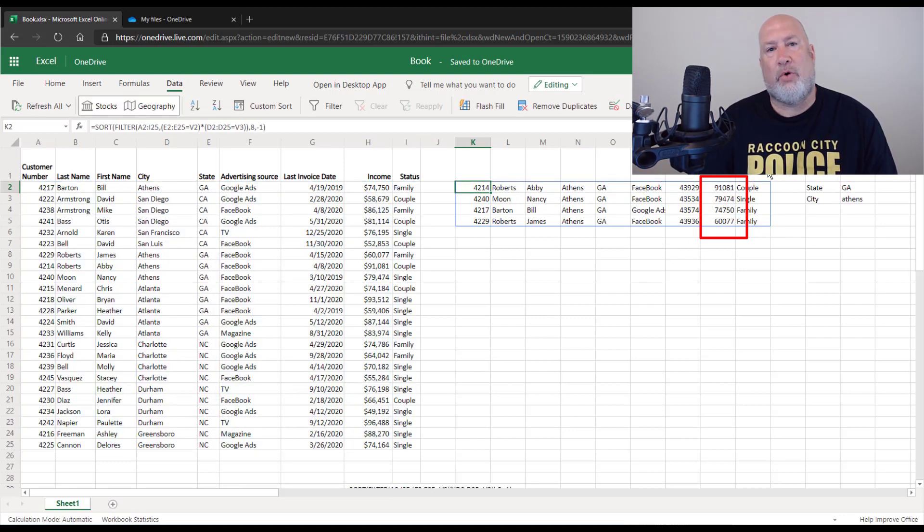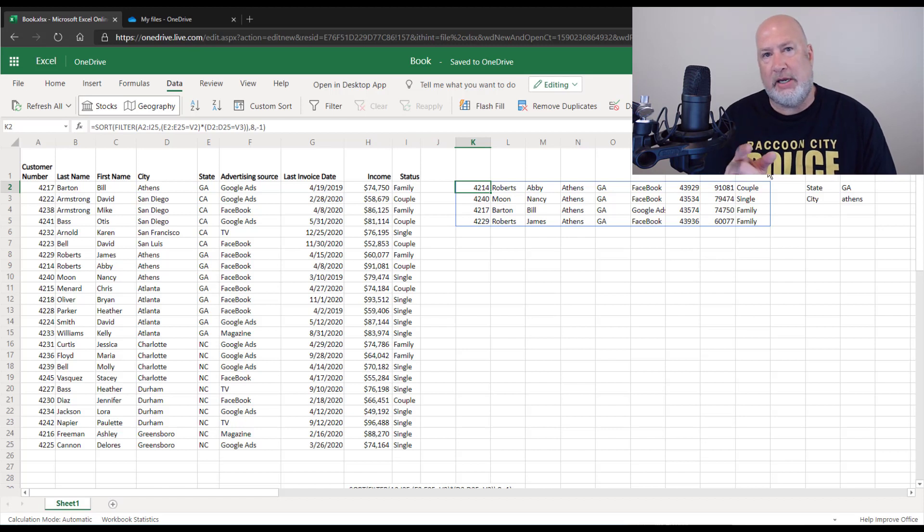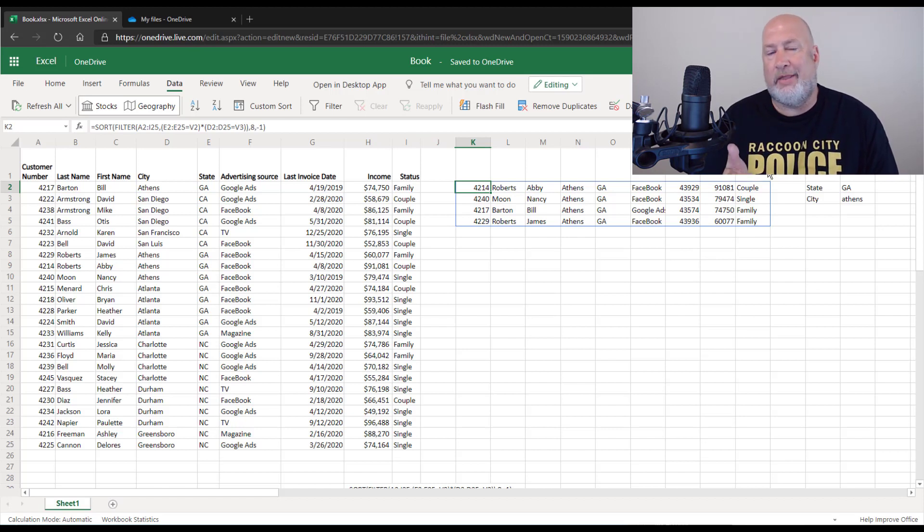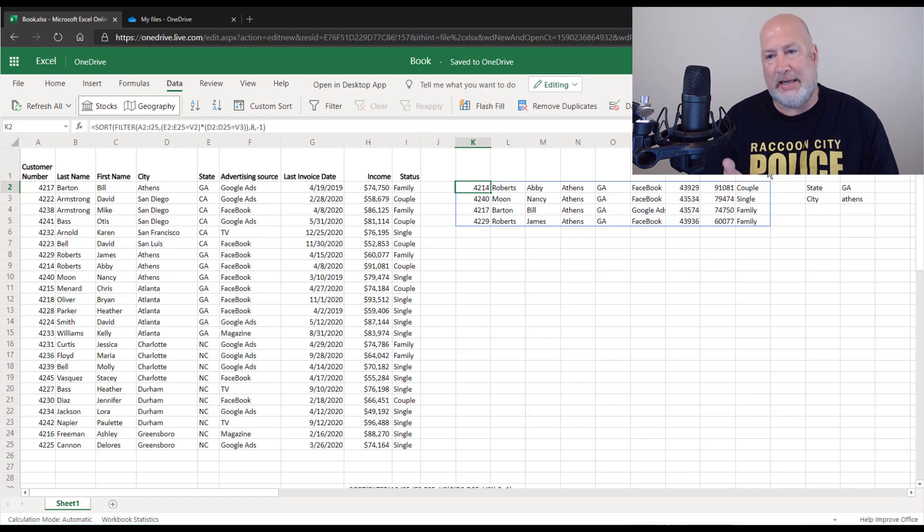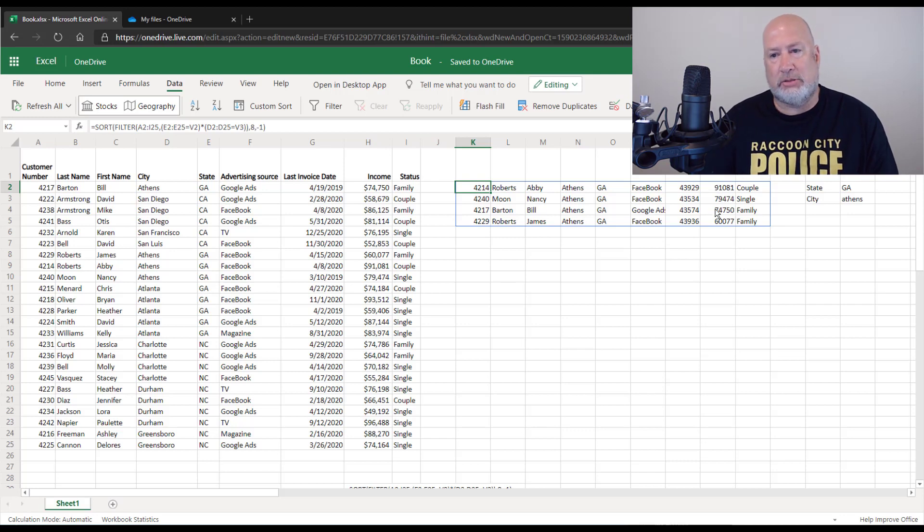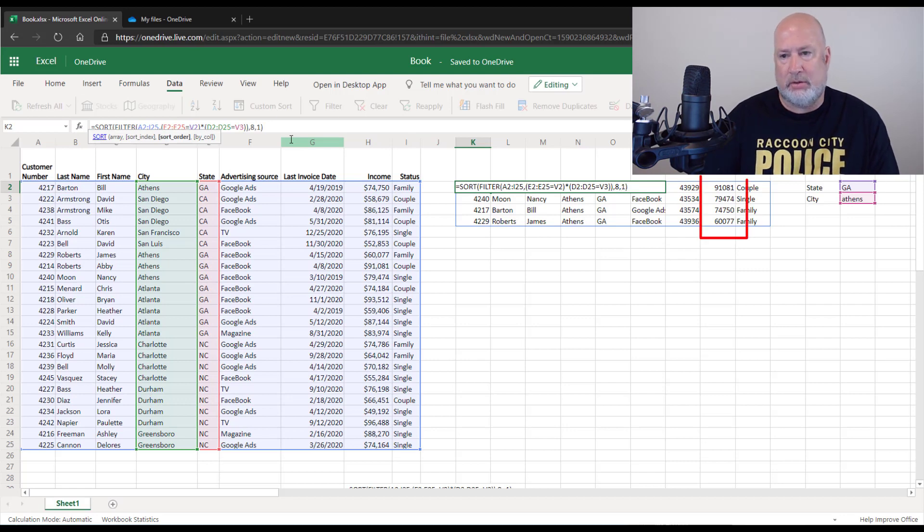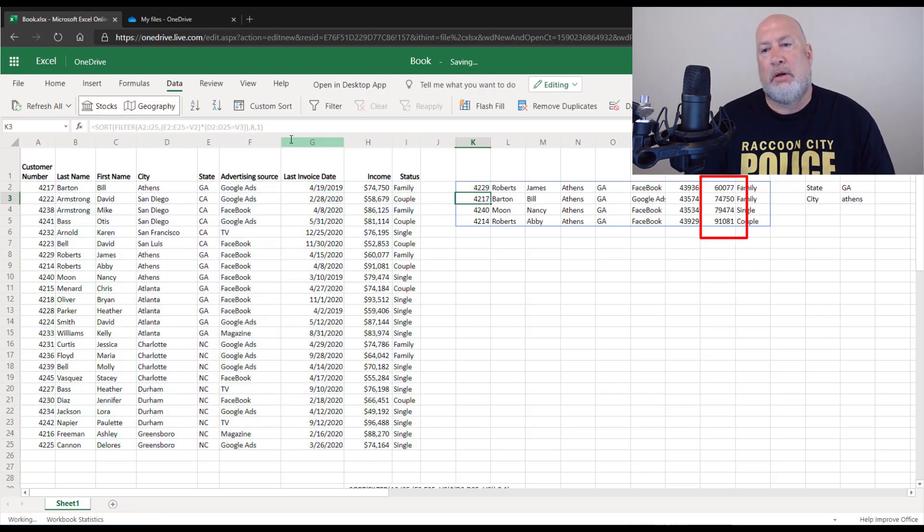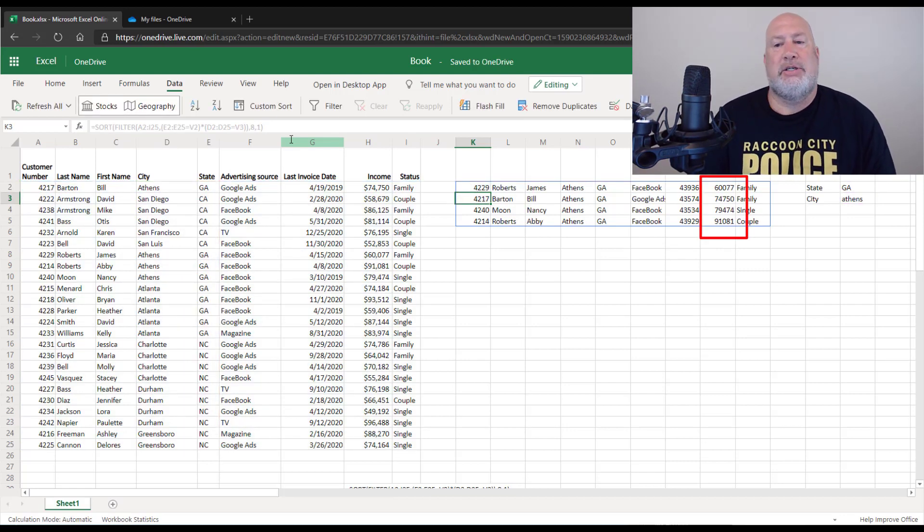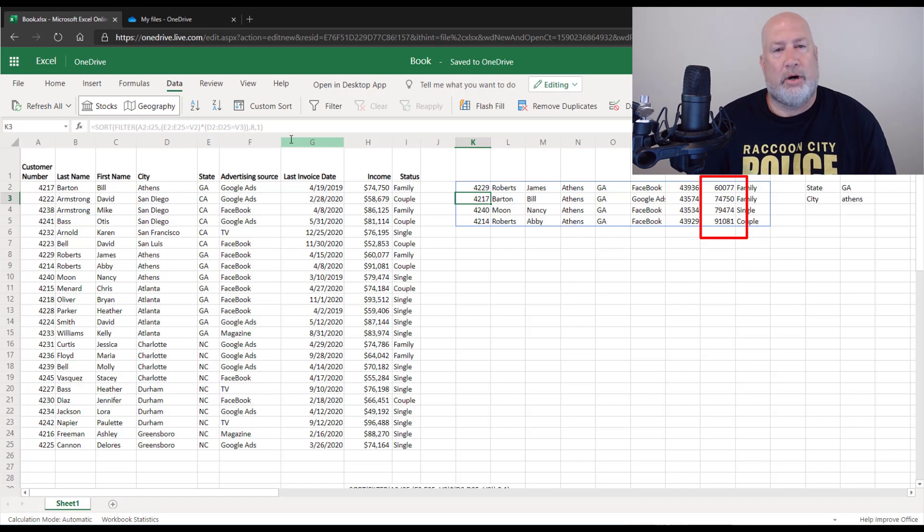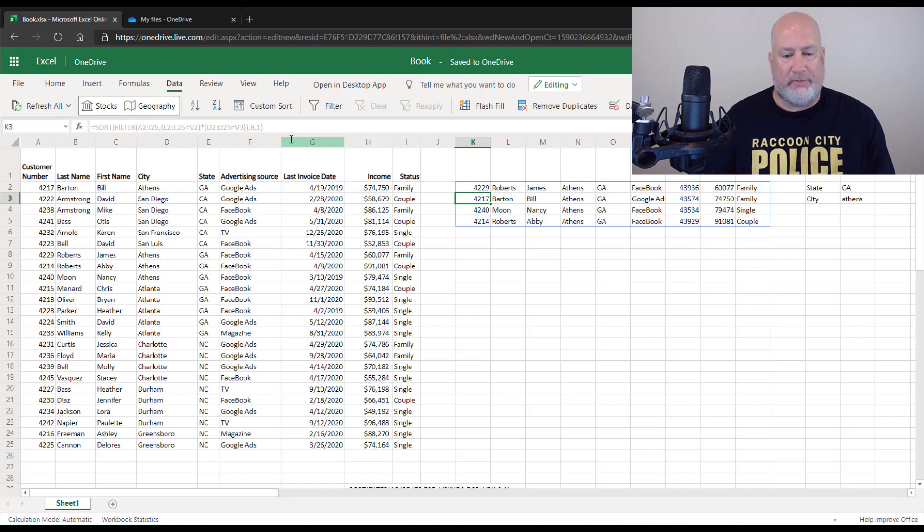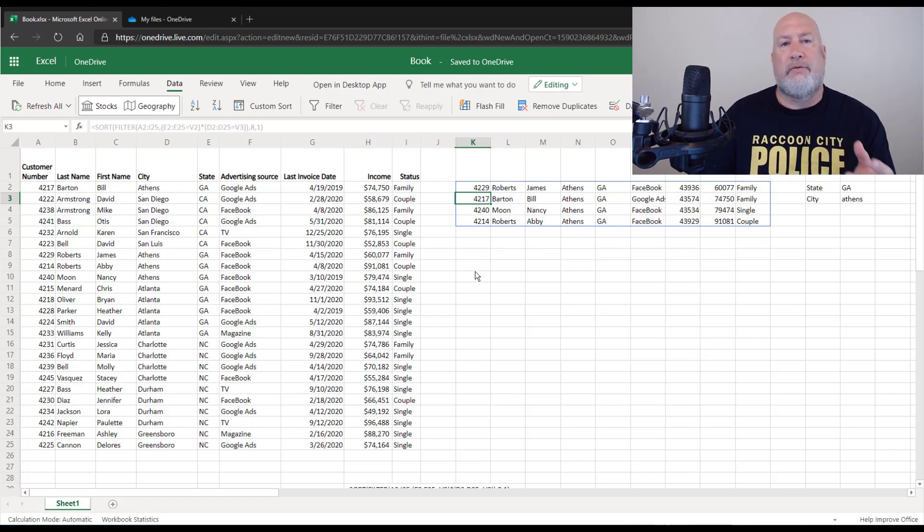Perfect. Look up in the formula bar right above column C. There's my formula. The negative one said descending or largest to smallest. I change it to a one just to make sure it works. If I change it to a one, it does work. So there is the filter function for Excel for the web.